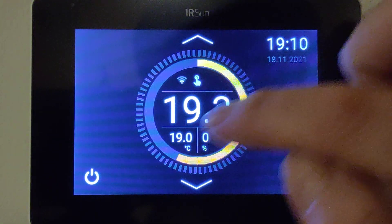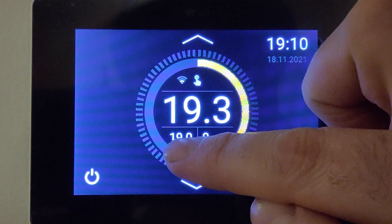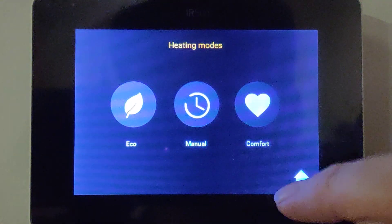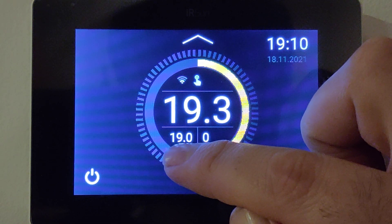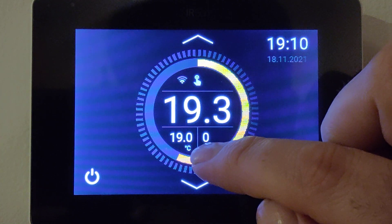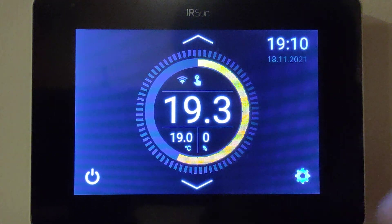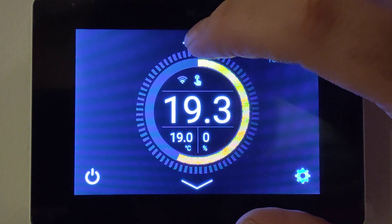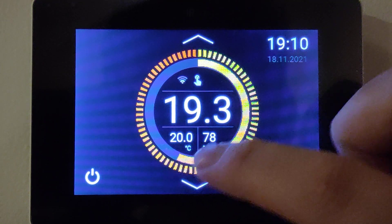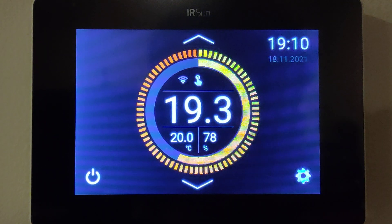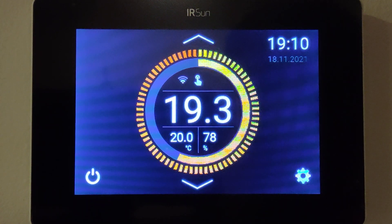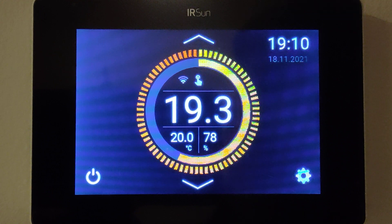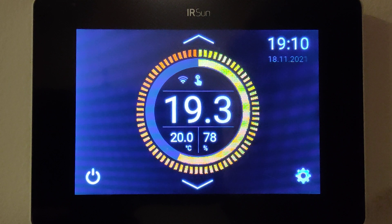Then we hit the back button and the home button. This is the set temperature, which is 19 degrees, and this is the percentage of output of the heater. So if I want to achieve 20 degrees in the room, it's now using 78% of the total wattage of the heater to bring the temperature from 19.3 up to 20 degrees.